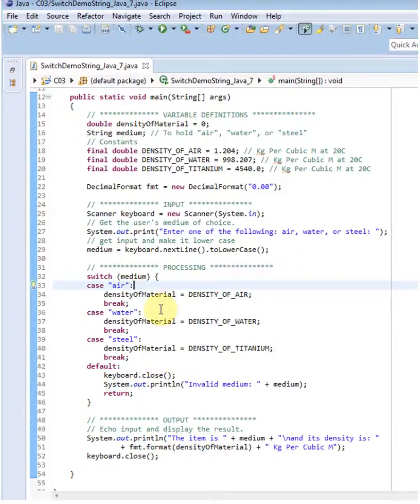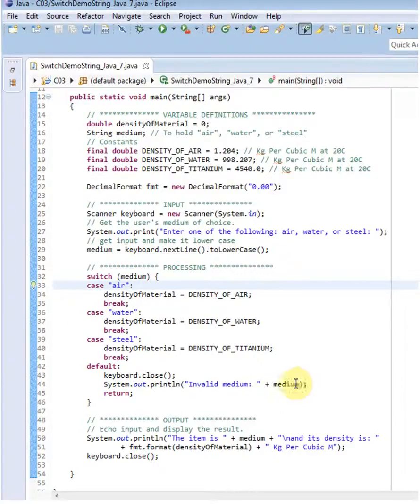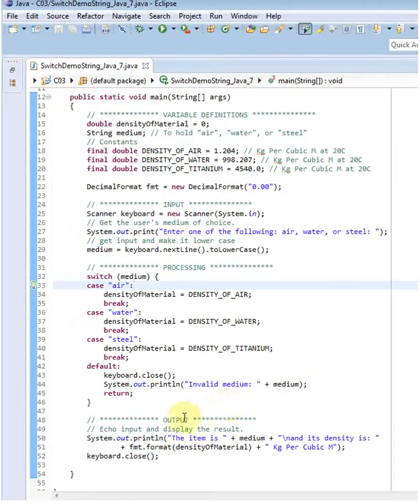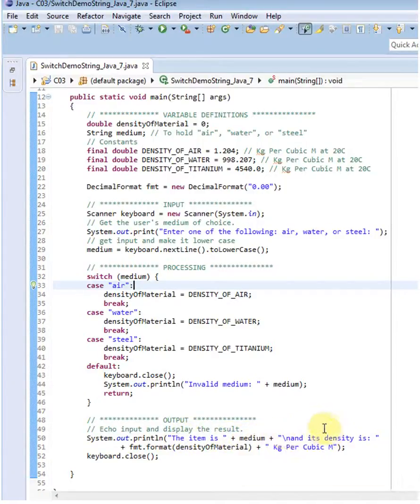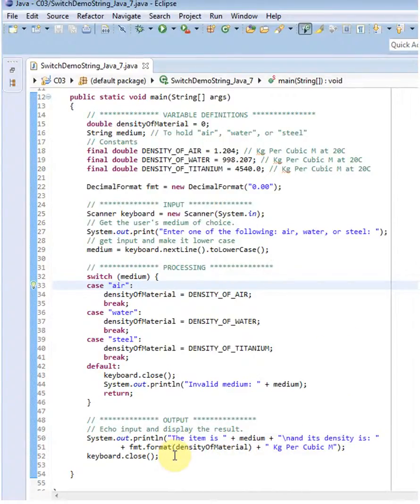If it's neither in these three, I'll close my keyboard out and then I'll print invalid medium with what was typed in. I could have thrown an exception there, that might have been a little prettier, but I didn't. And then finally I output the item that was selected in the medium, so I'm echoing the input and its density is, and I print the density with two decimal places of accuracy and close out my keyboard.